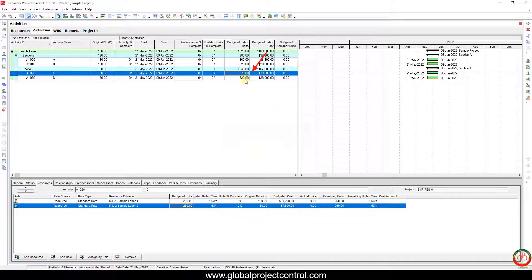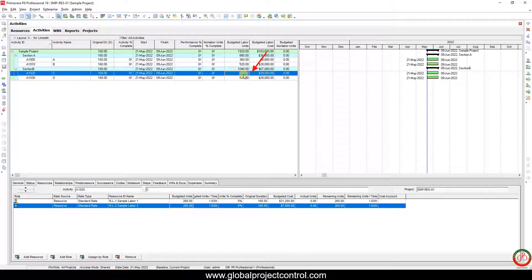As you see, my total budgeted hours is not changed. So look at the budgeted units.